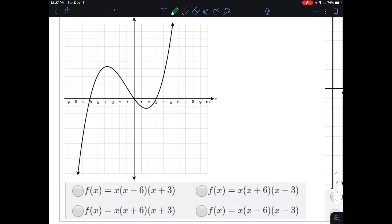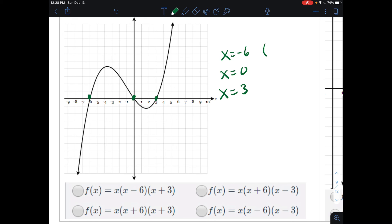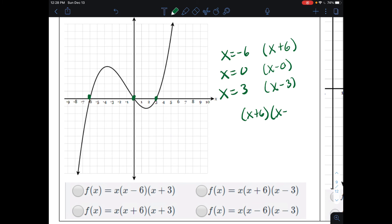Next, this is a polynomial crossing more than twice. We find our x-intercepts — there are three: x = −6, x = 0, and x = 3. The factor for −6 is (x + 6), the factor for 0 is (x − 0) which is just x, and the factor for 3 is (x − 3). Multiplying all together: x(x + 6)(x − 3). Our answer is on the top right-hand side.